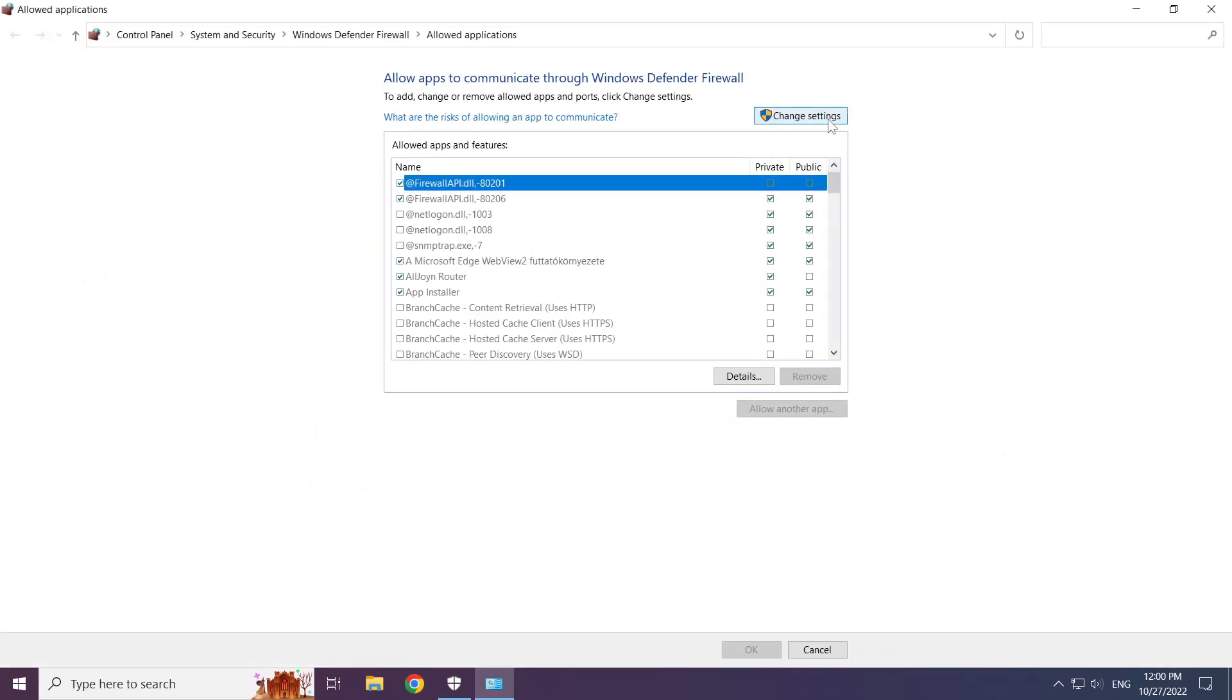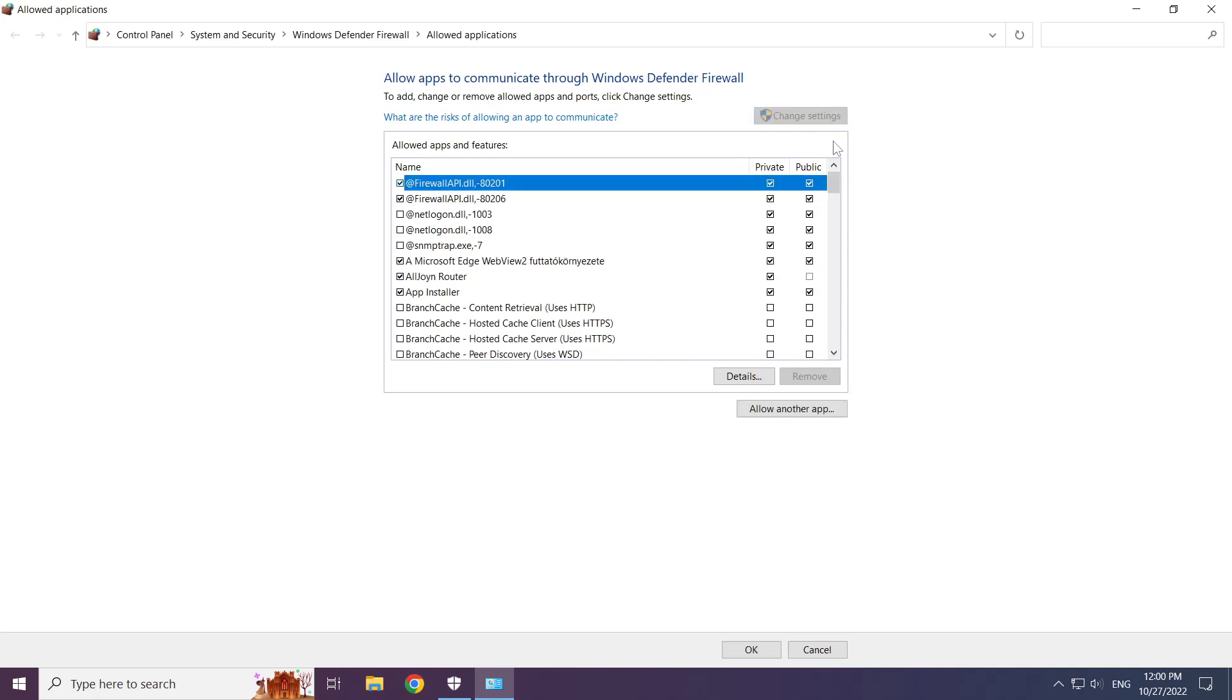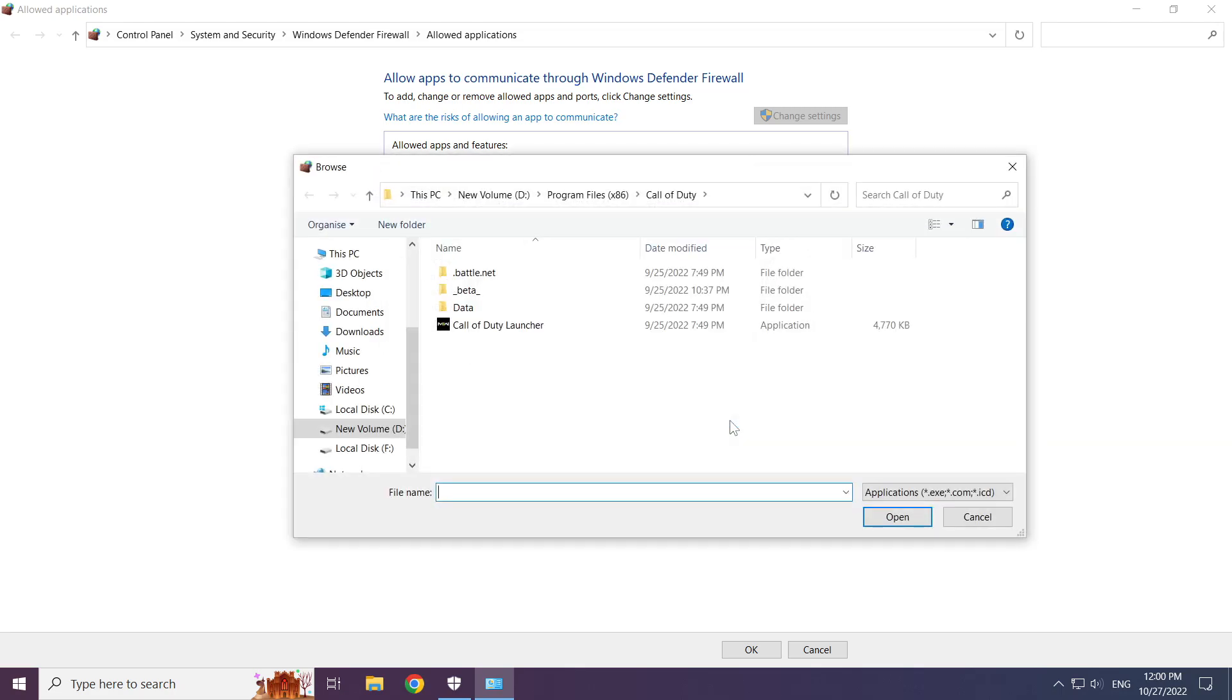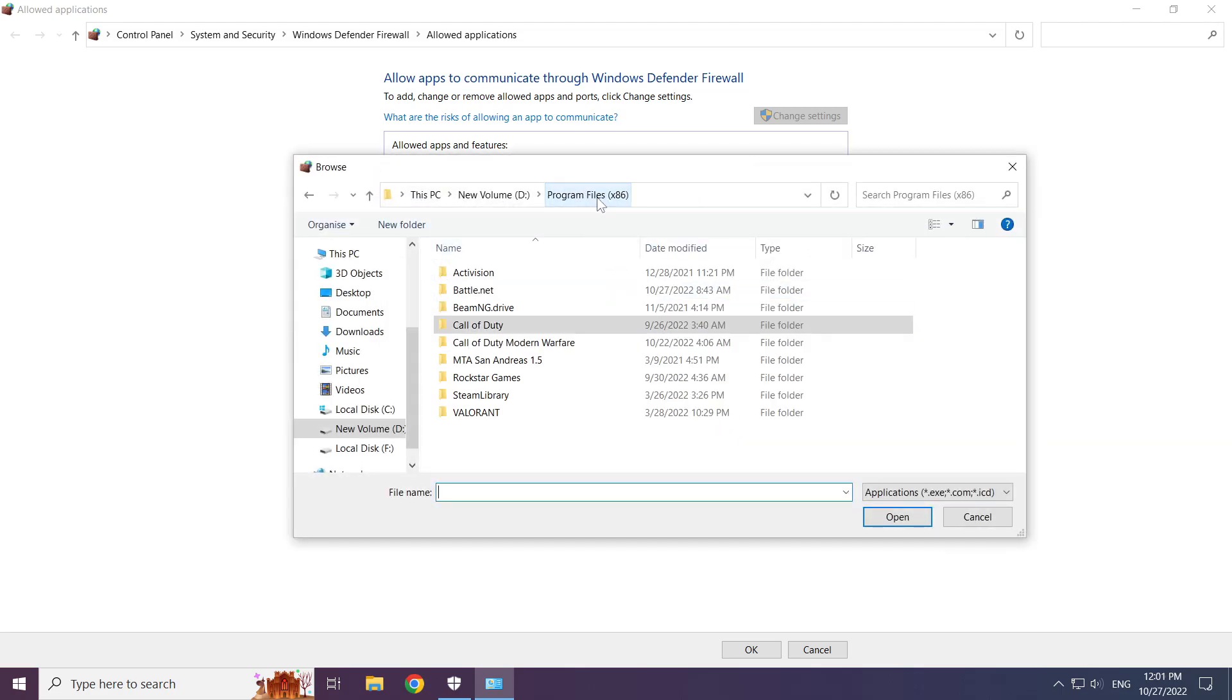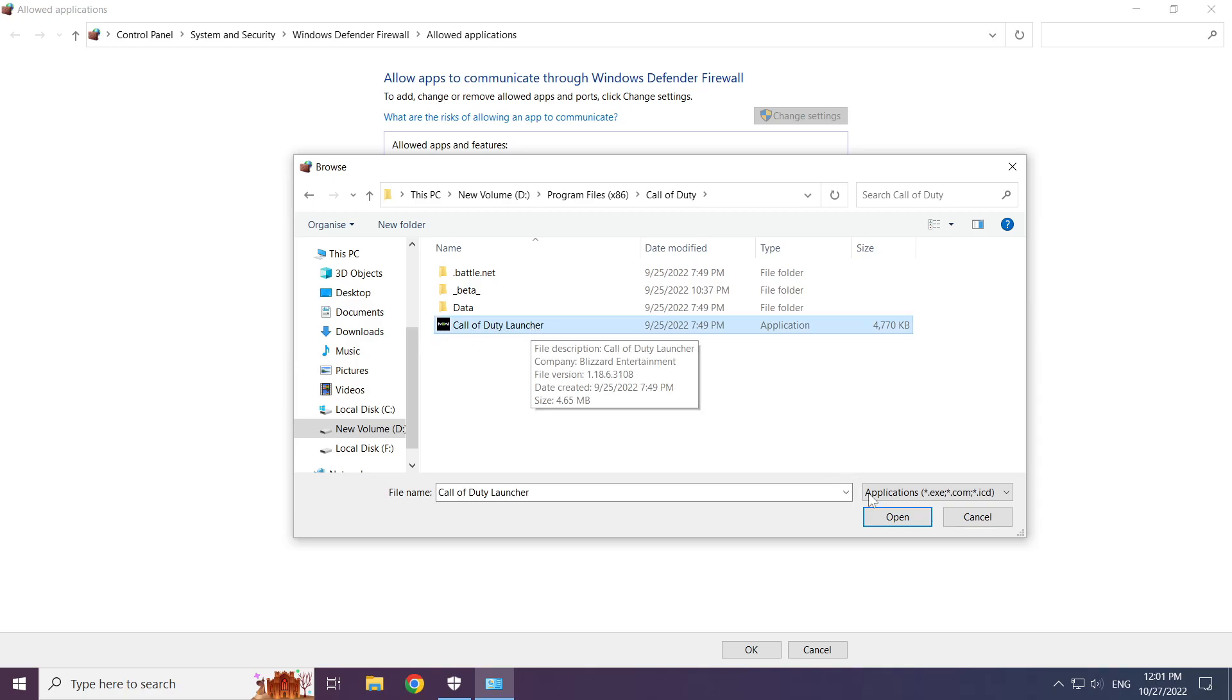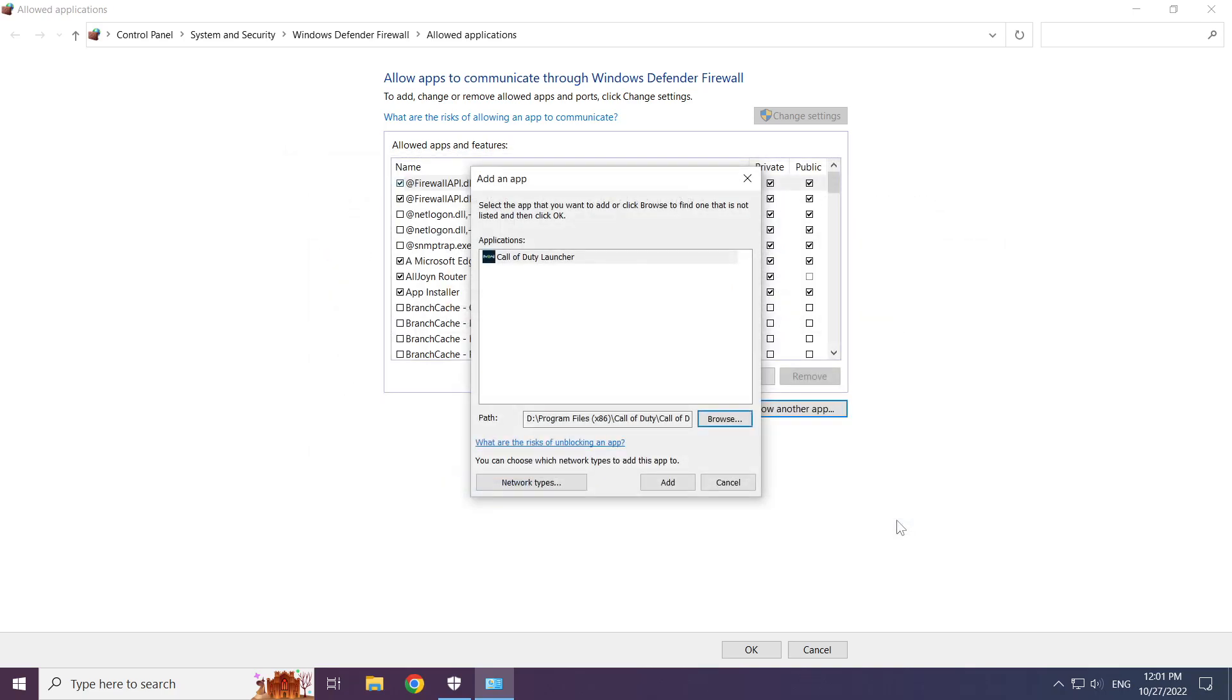Click Change Settings, then Allow Another App. Click Browse. Find your game folder and select the game launcher. Click Open, then Add.